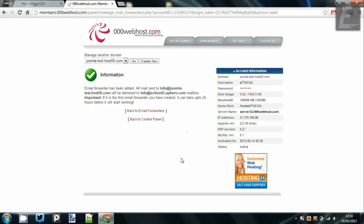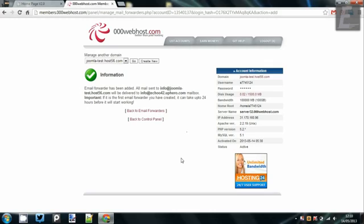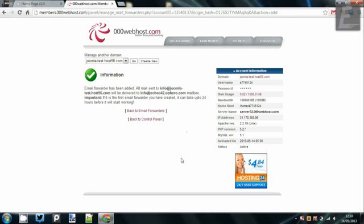All mail sent to info at joomlatest.webhost.host.56.com will be delivered to echo00info at echoforstudios.com mailbox. Important, if the first email forwarder you create, it may take up to 24 hours before it starts working. To be fair, at the moment it could take longer, which is annoying, so don't start giving out that email address until you know that that forwarder works.